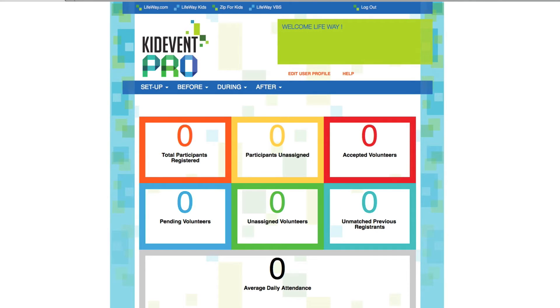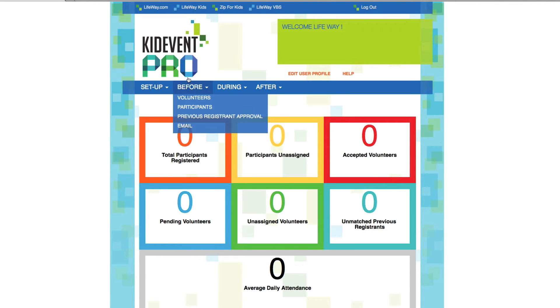This is your home screen, whether you're using KidEvent Pro or KidEvent Lite. If you ever want to get back to this page once you're moving around the tool, all you have to do is click the KidEvent Pro logo right here.